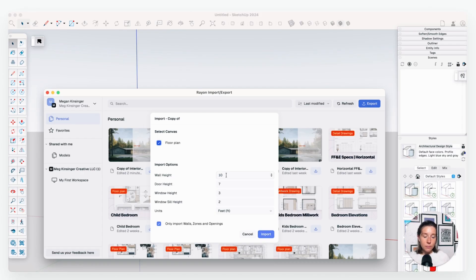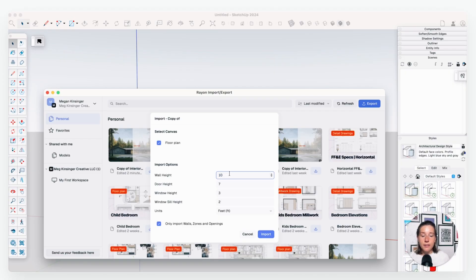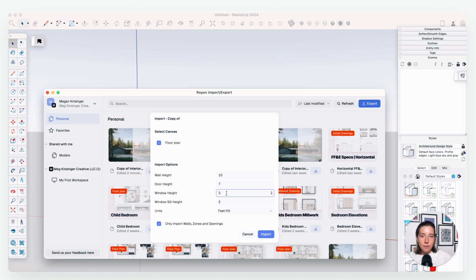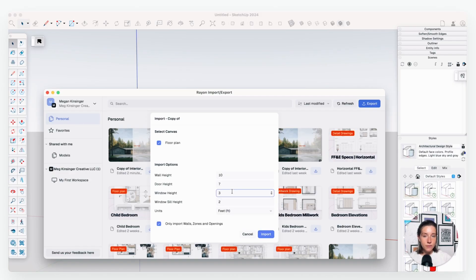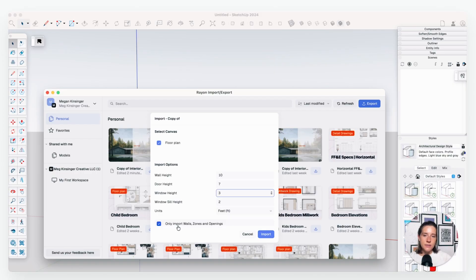Now you'll see right here that it's going to list your canvases. I want to bring in my floor plan, and then these numbers right here you might want to edit. So what this is going to do is take every single wall that you have drawn as a wall in your Rayon file, and it's going to put a height to it. It's going to give it a Z depth. This is telling it that I want to make my wall height 10 feet tall. Your units are right here, so I am working in feet. I want all my door heights to be 7 foot, all my window heights to be 3 foot, windowsill height 2 foot. I also like to check this box right here that says only import walls, zones, and openings because that just kind of keeps it clean.